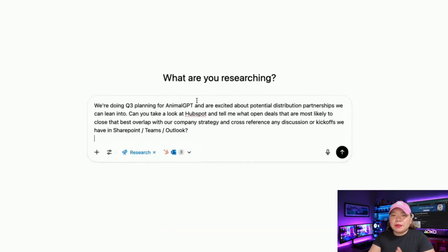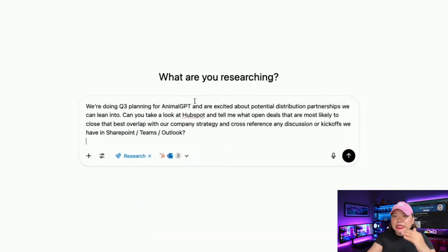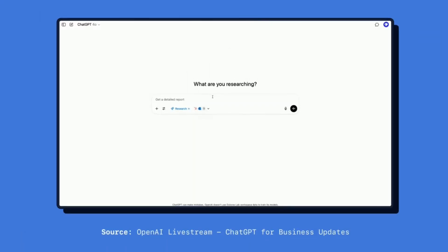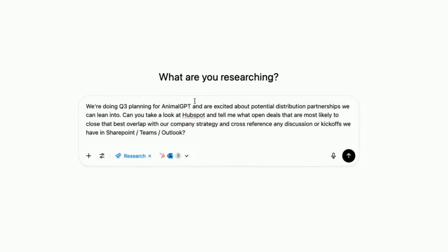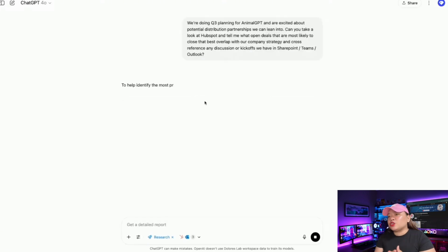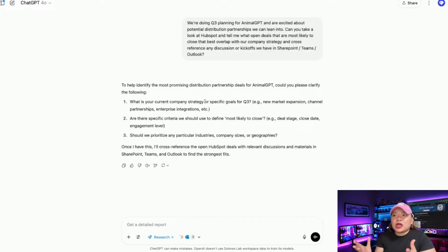Take a look at this part of the demo. They're asking ChatGPT to analyze deals in HubSpot, cross-reference that with Teams conversations, and pull from SharePoint documents all at once. The query is: look at HubSpot and tell me what open deals are most likely to close that overlap with our company's strategy, cross-referencing discussions and kickoffs in SharePoint, Teams, and Outlook. These connectors basically let ChatGPT peek into your work apps — Gmail, Google Drive, HubSpot, Dropbox, GitHub.